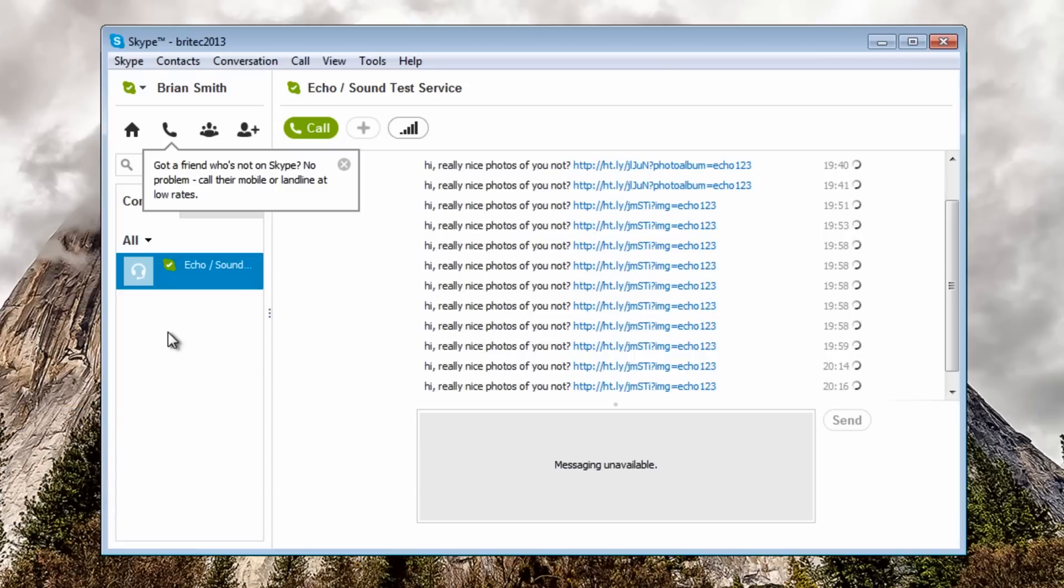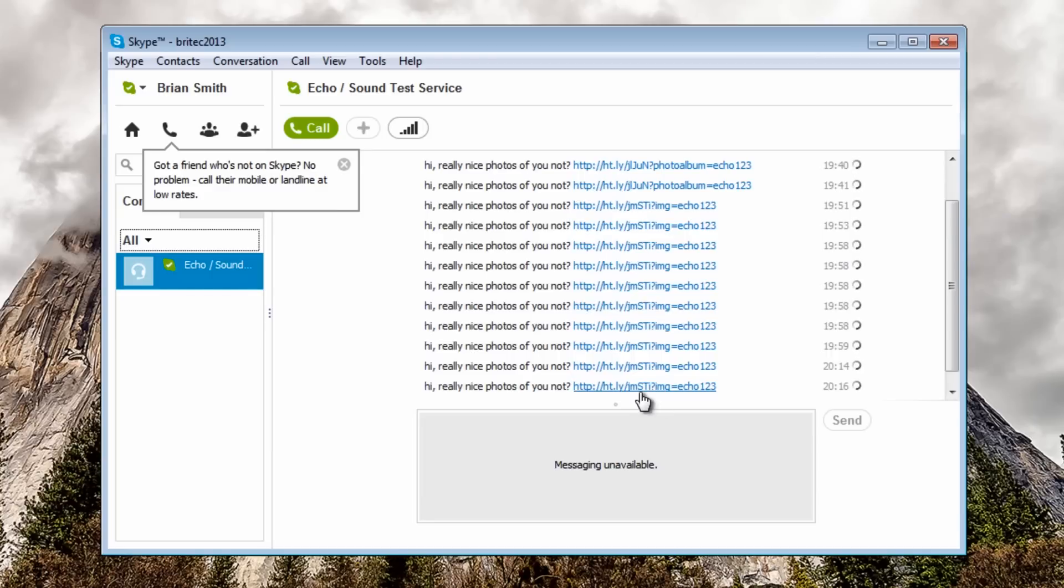I don't want that happening so I'm using the echo sound contact here to make it post links to those. As you can see here it's now posting up a link here to say click on this.